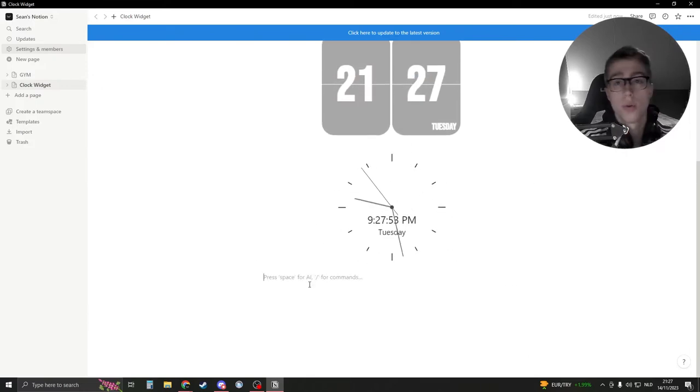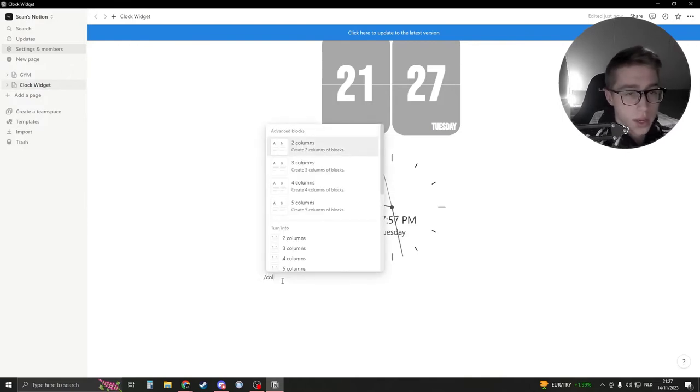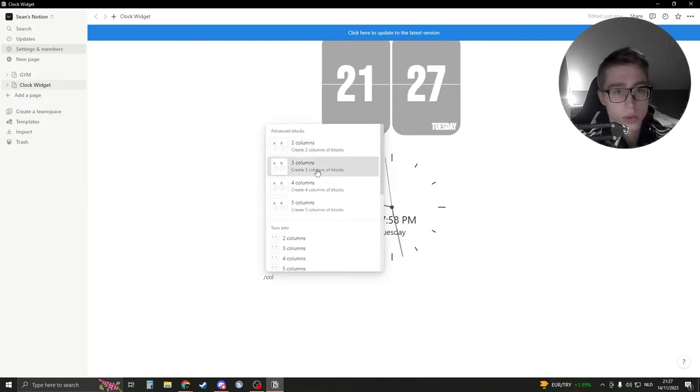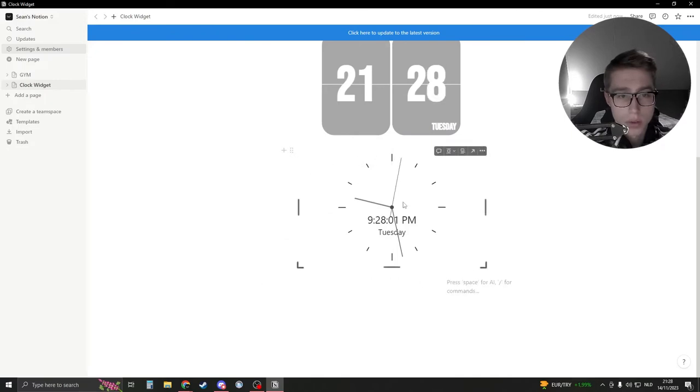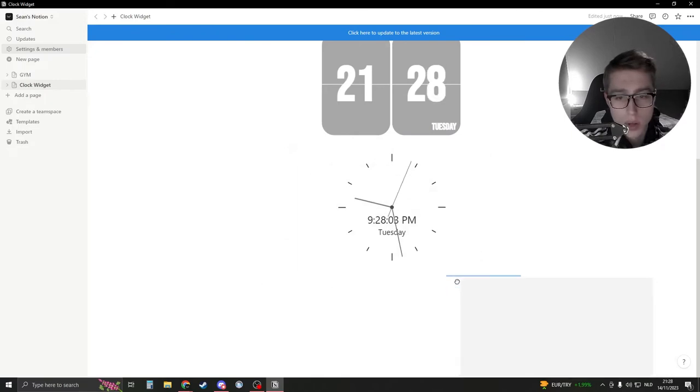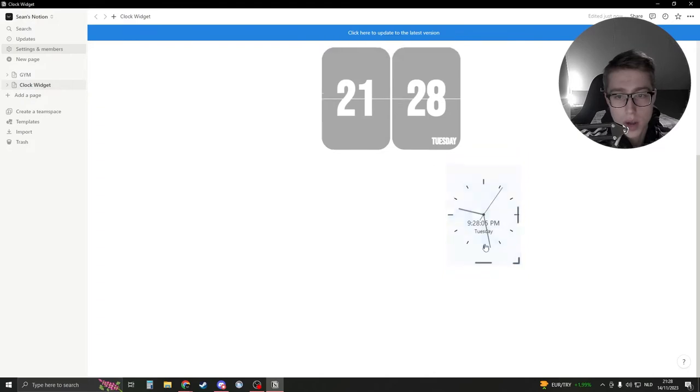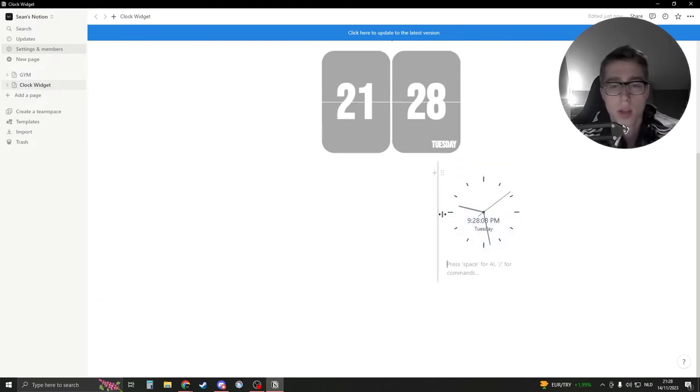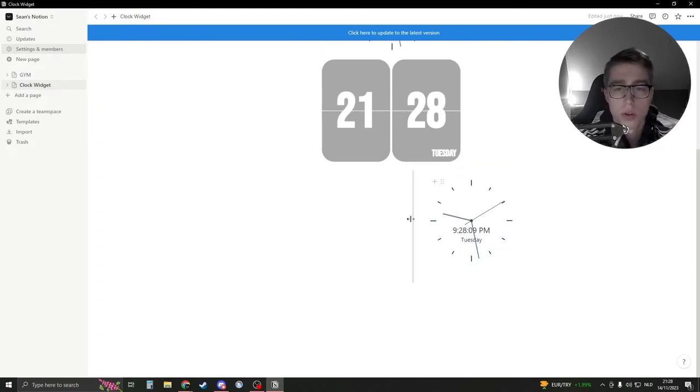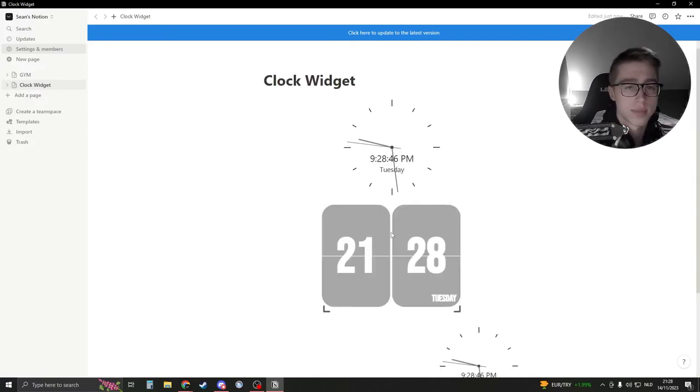Now let's say that you want to move it for example to the right. What you're going to do is add in a column, for example three columns. As you can see I have three columns. You're going to now move this thing to like this column and now it's in the corner. So it's just a little life hack.